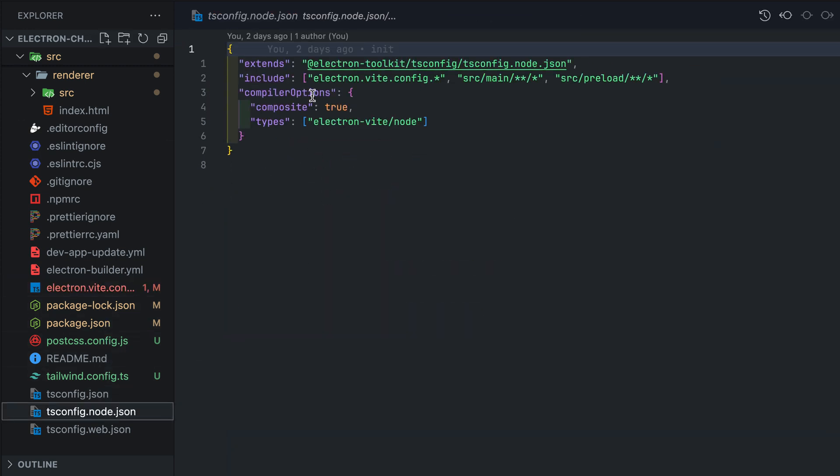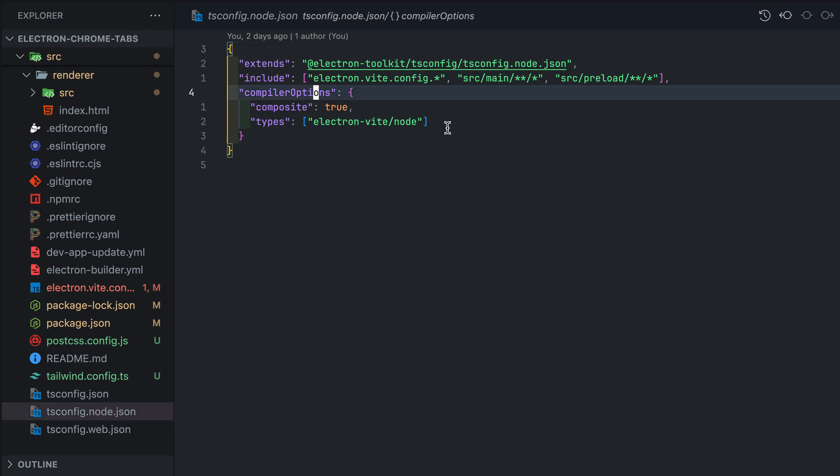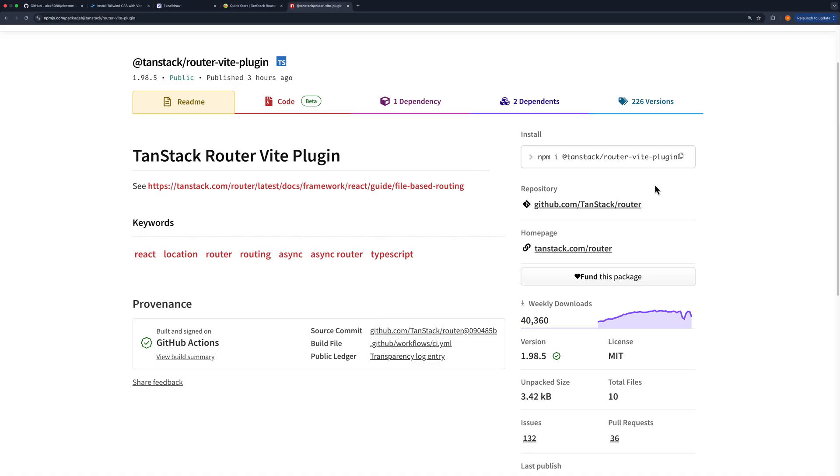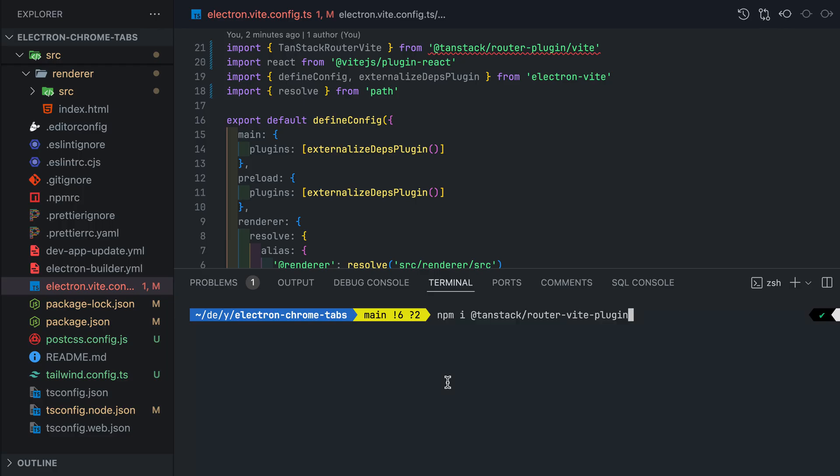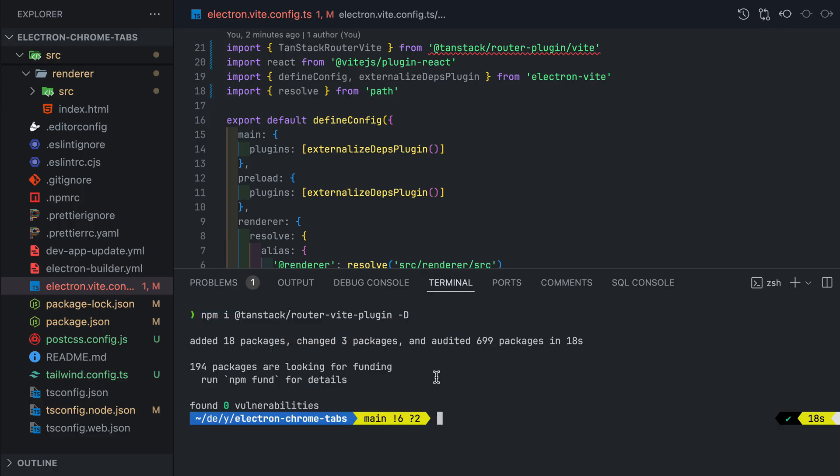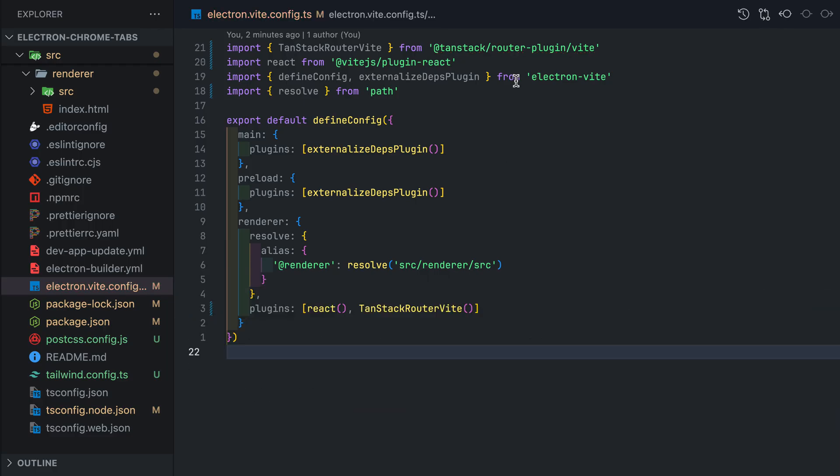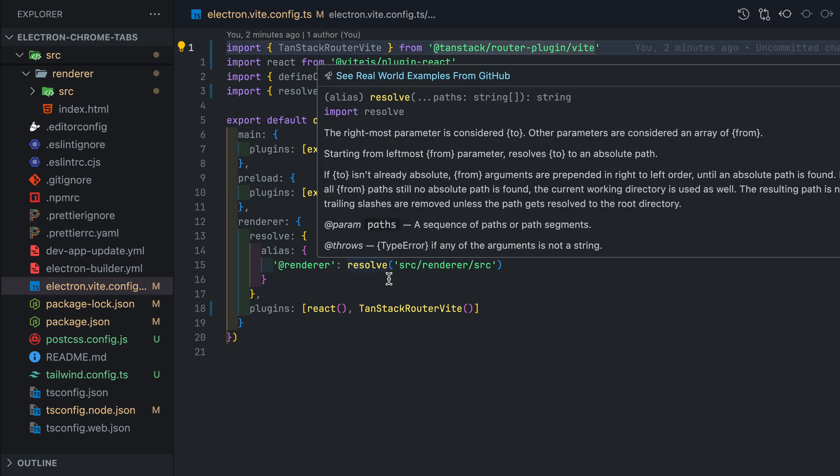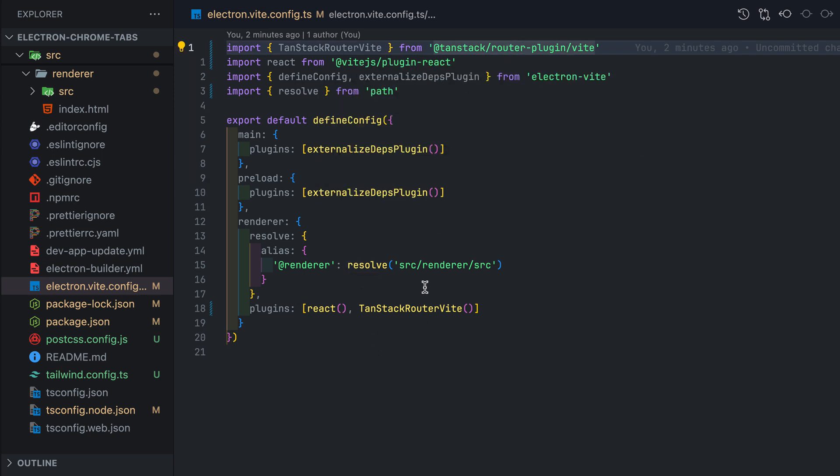In Node.js TS config, under the compiler option, add module resolution and assign it to bundler. Then install the TanStack Router Vite plugin. The error should now go away. If any of these particular libraries or packages interest you and you'd like me to make a deep dive on them, let me know down below in the comments.